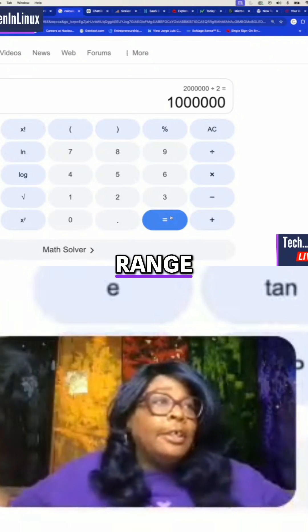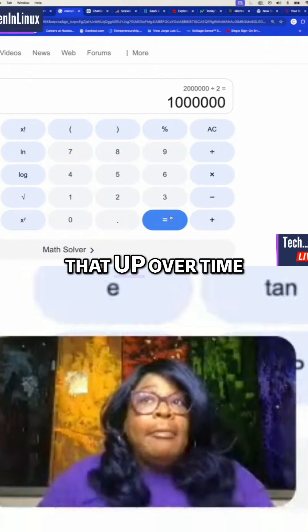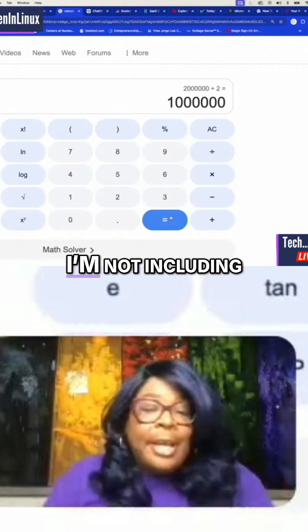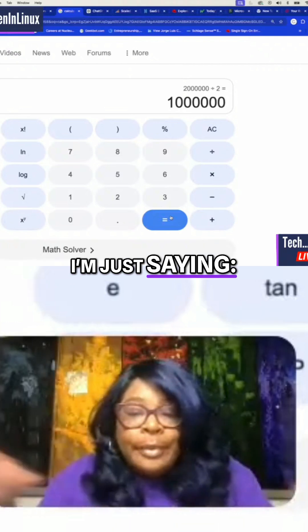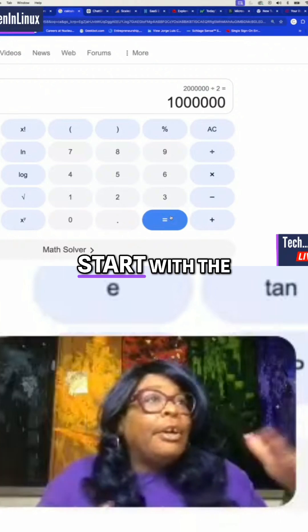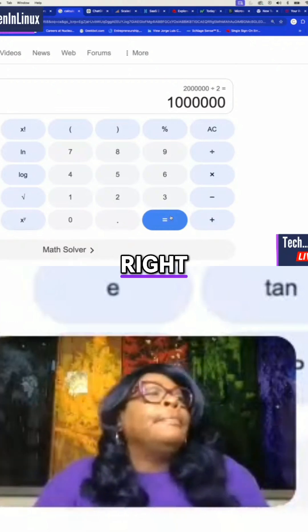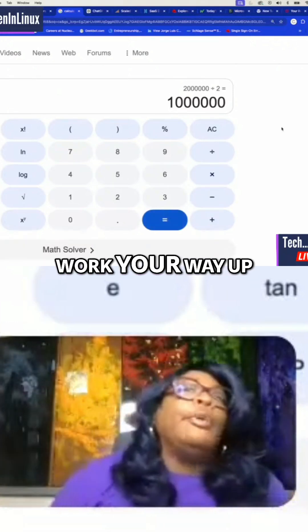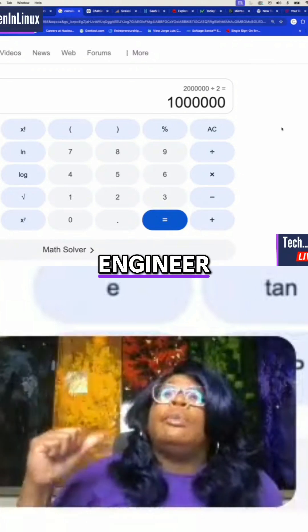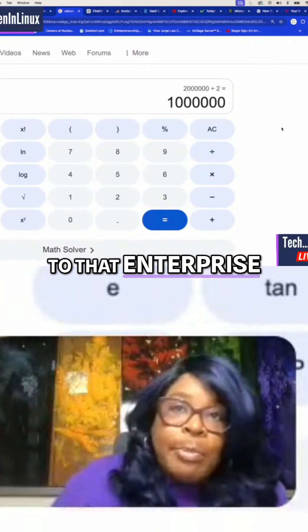Add that up over time. I'm not including bonuses, I'm not including stocks, I'm not including buying land. I'm just saying: start with the RHCSA and work your way up — up to that architect, up to that systems engineer, up to that system architect, up to that enterprise architect.